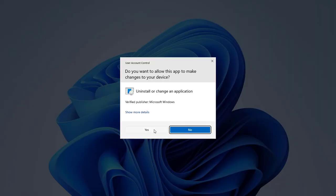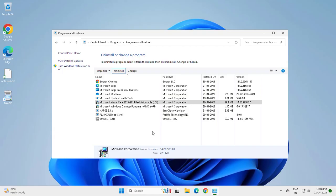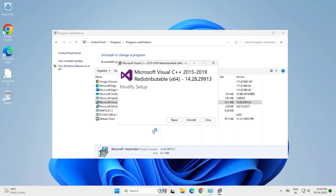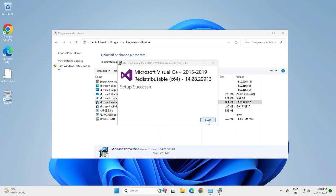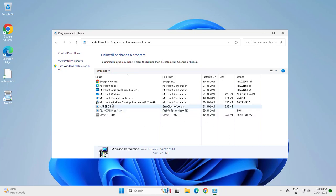Click uninstall, click yes, and install. You only need to uninstall the Microsoft Visual C++. Don't uninstall Microsoft Windows Desktop runtime or Microsoft Update Health Tool. Don't do that.